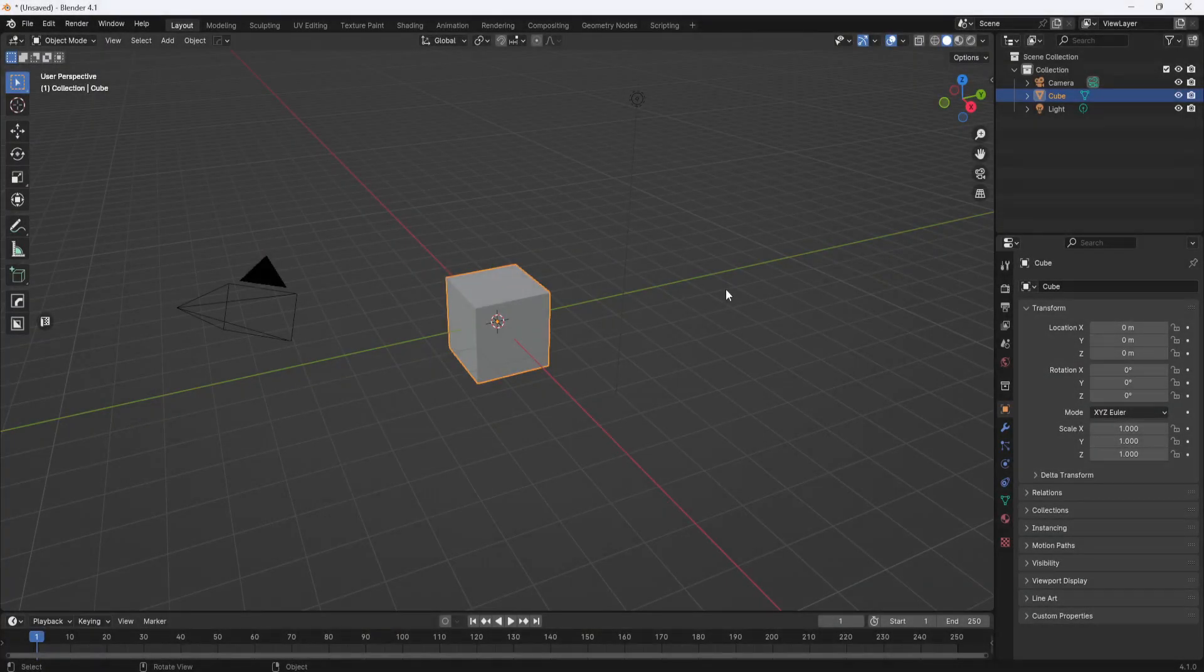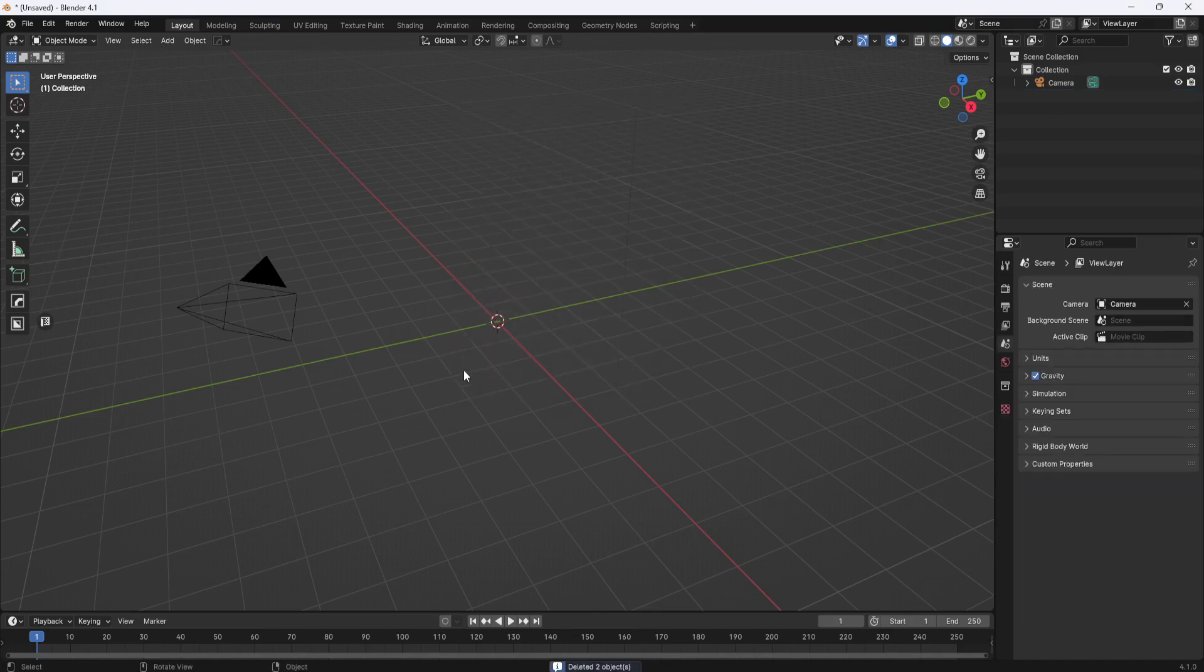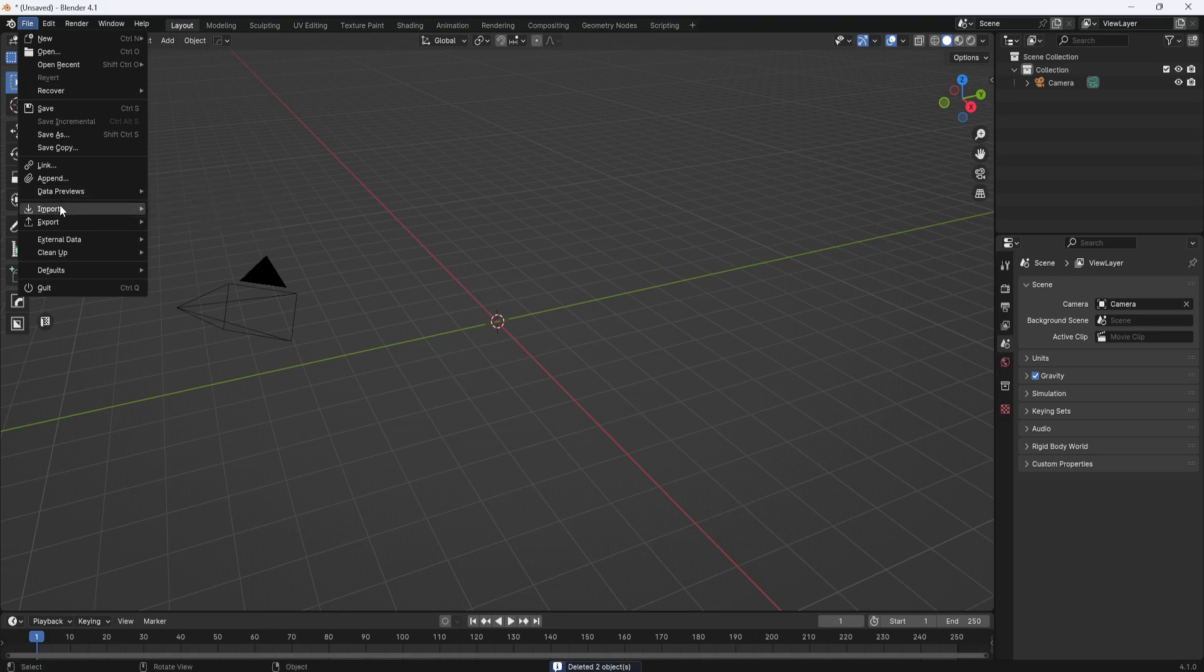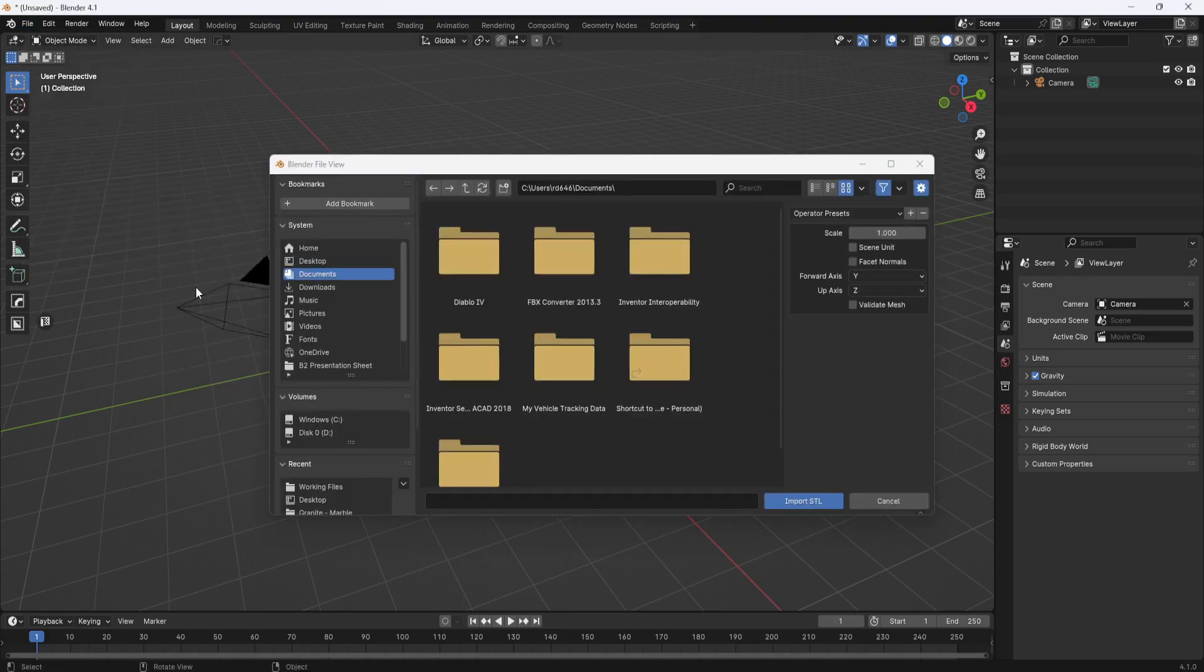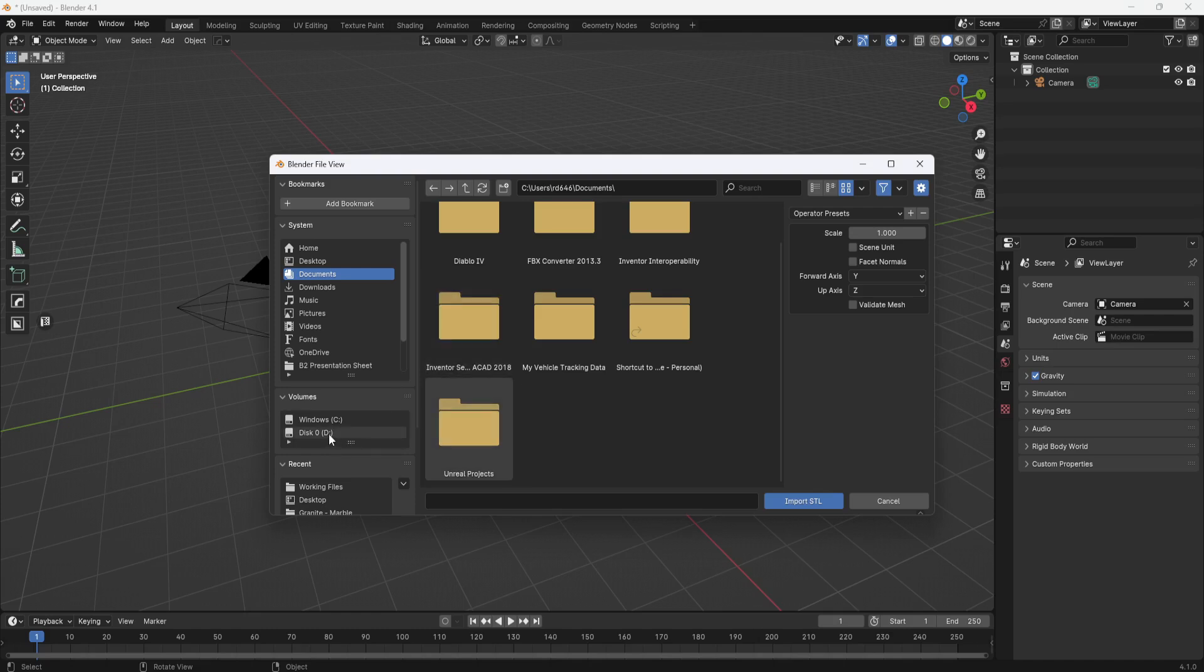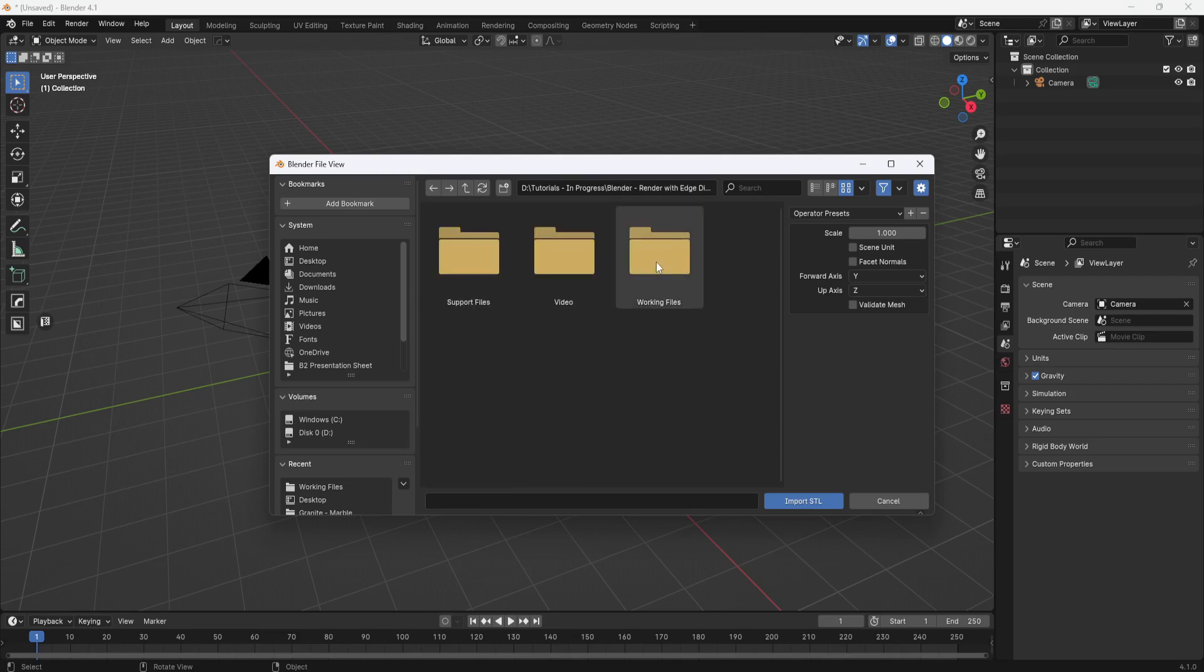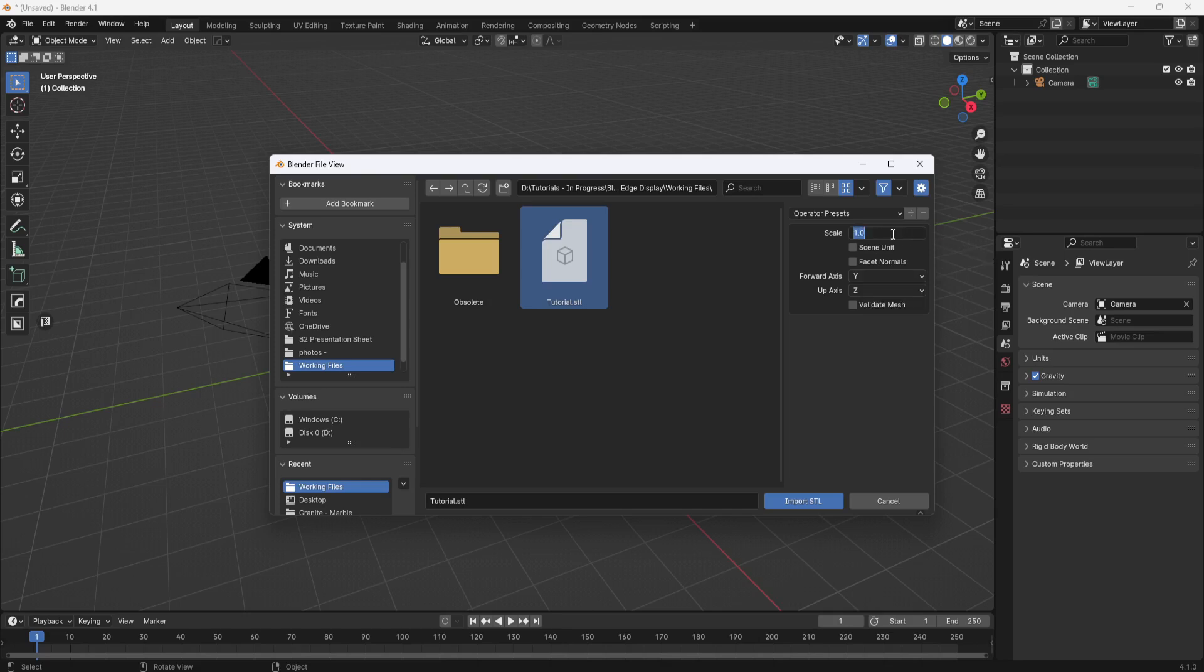Here in Blender I'll delete the default cube and light and I'll go to file import STL file and then I will browse to the location of my STL file. I'll select it and I need to scale it down because my units in AutoCAD were inches and my units here in Blender are meters. So I'm going to give it a scale factor of 0.0254 and then I'll hit import.